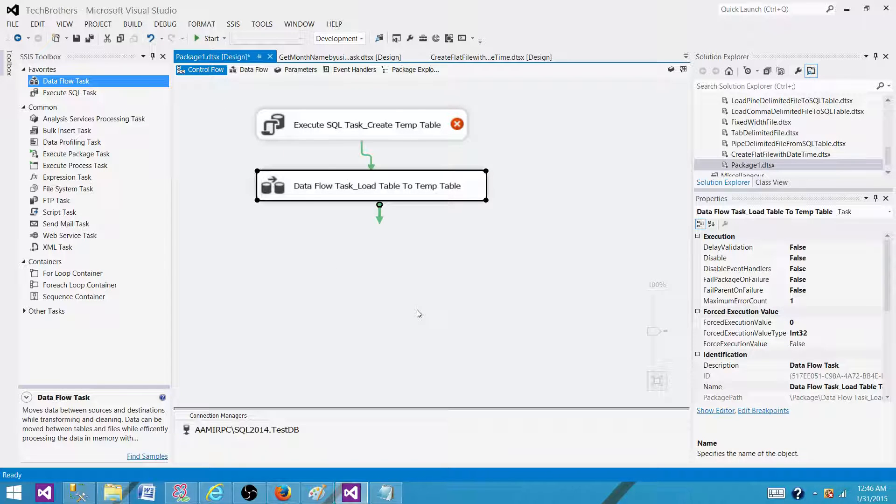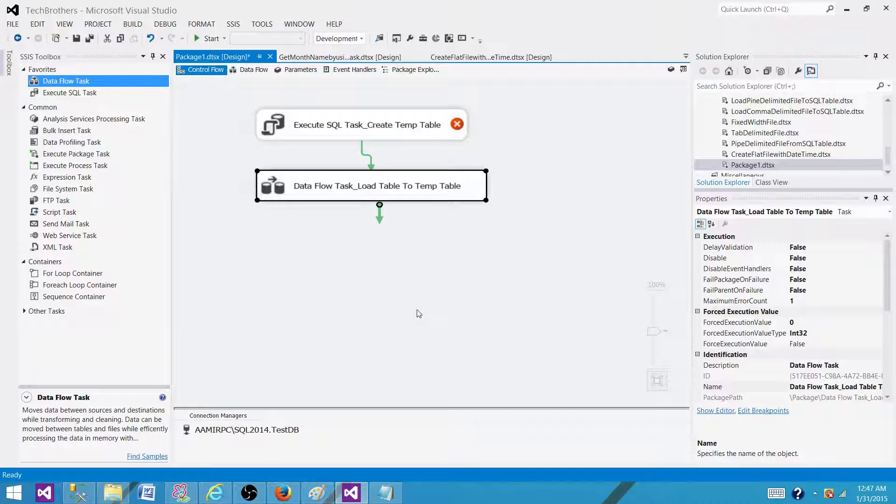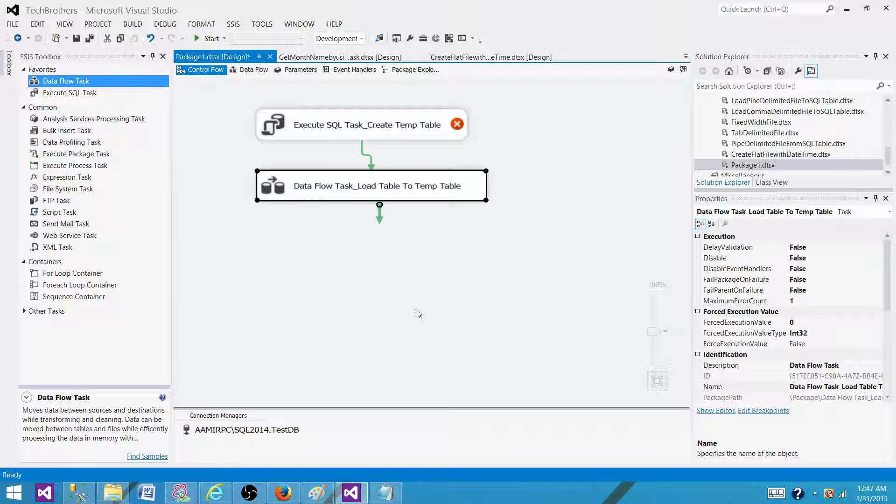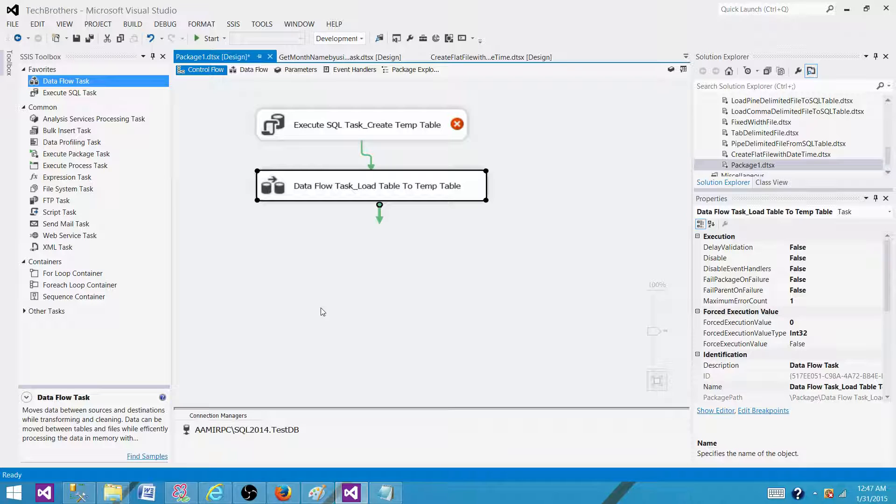So two properties we need to set when working with temp tables and using them in different tasks: one, set Delay Validation to true, and two, set Retain Same Connection to true. This way the tasks can see the temp table because they'll be using the same connection to the database. Thanks very much for watching, and I'll see you in the next video.